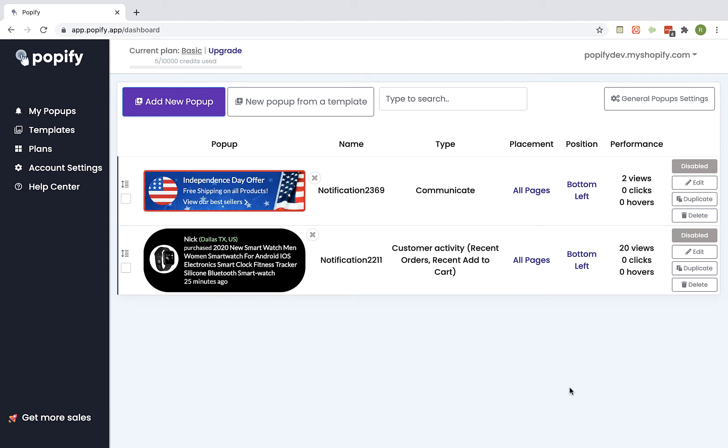So first thing what you want to do is to login to your Popify dashboard and then select templates from the side menu.